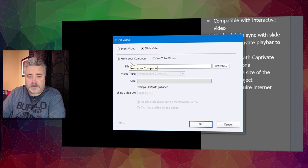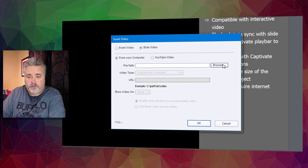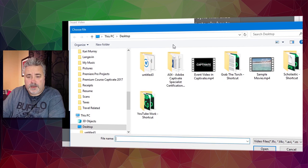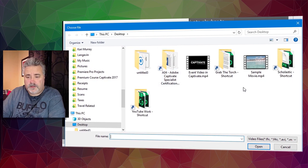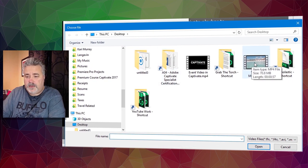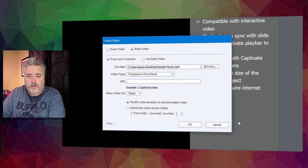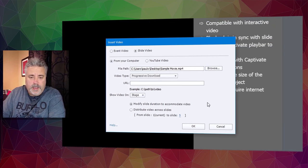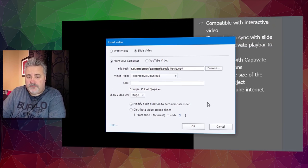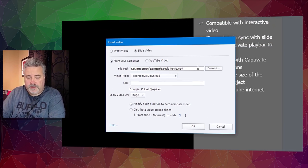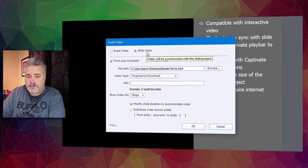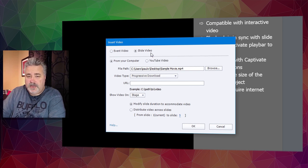We'll click the browse button, navigate to where our video file is located, and click open. At this point we have a choice. Prior to Adobe Captivate 2019, slide video was called multi-slide synchronized video.